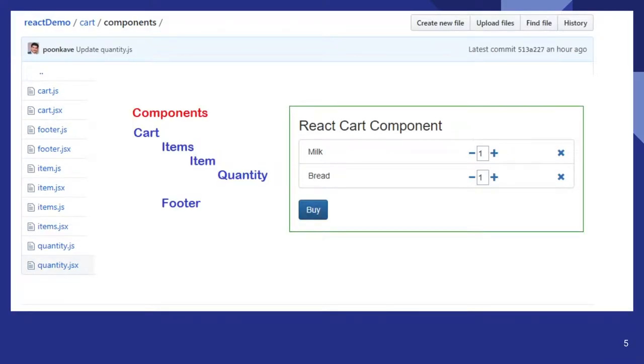So the components are done in JSX, which will be compiled to JS. And I have a root component cart. And I have items component, item component, and the quantity component. And a footer component.